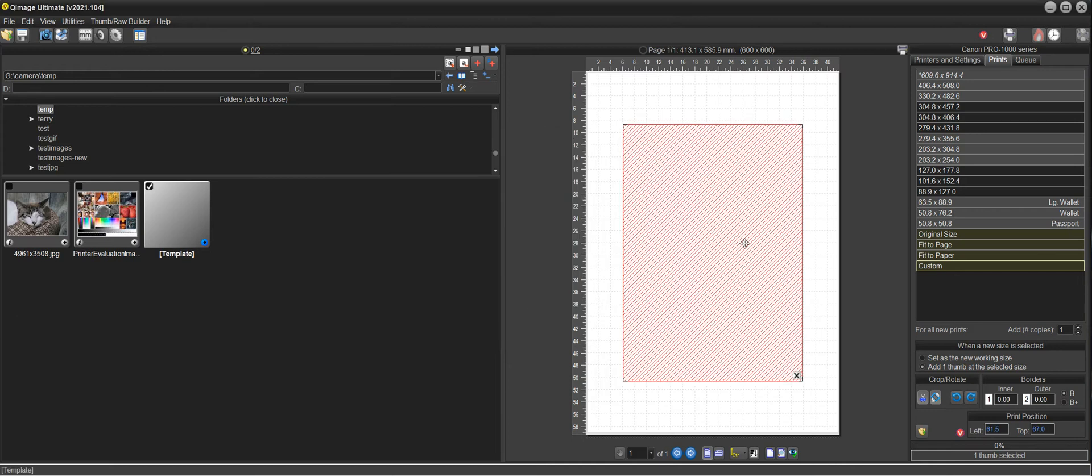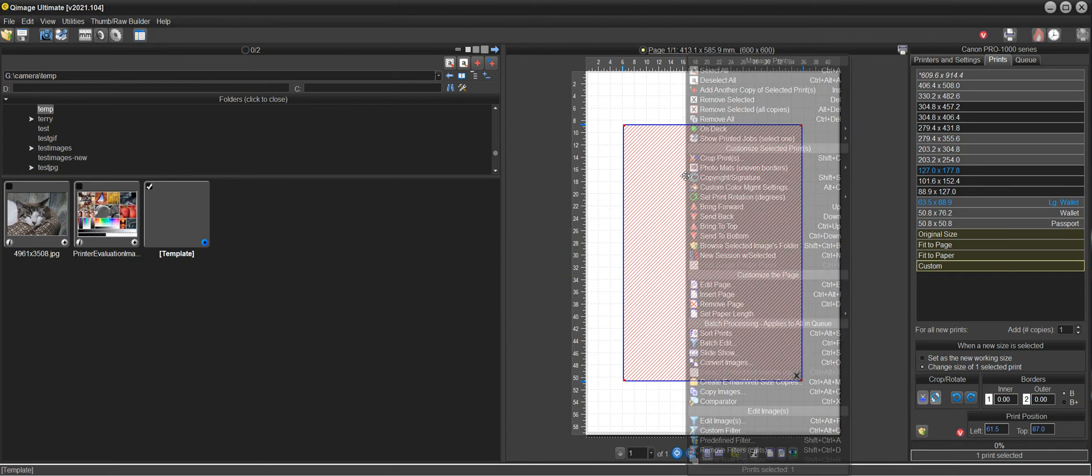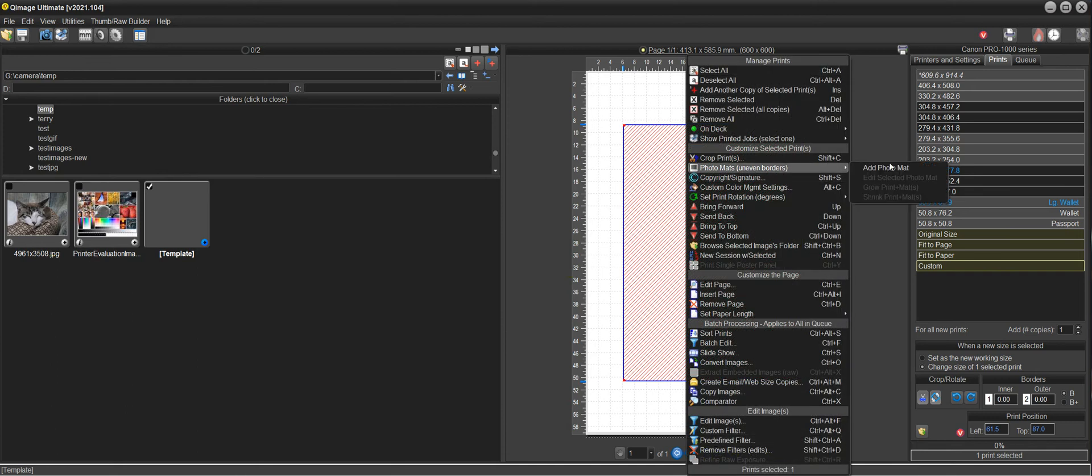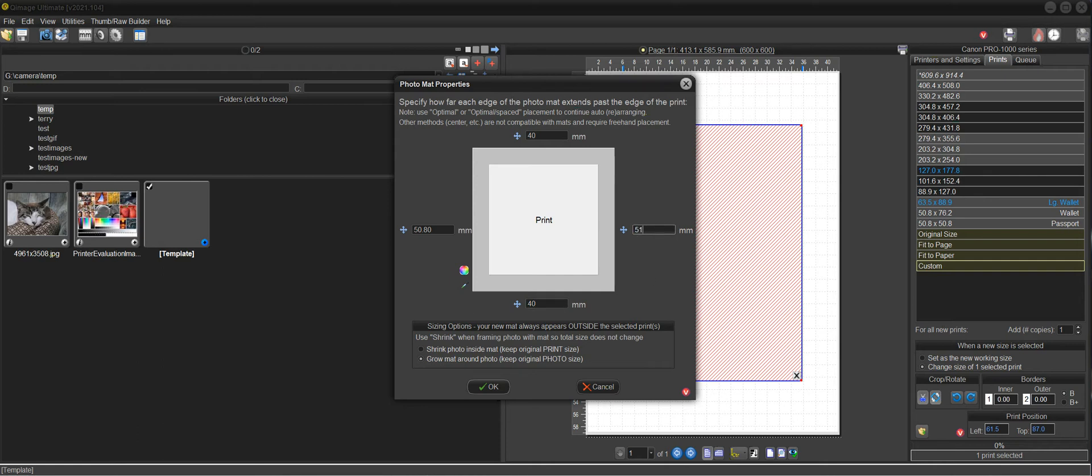So now we have the correct size print here and we want to add a photo mat to give us a mat that goes out to 400 by 500. So to do that, we select this template that we added here that's going to end up in our layout and then we just go to photo mats. We do add photo mat and we've already done the math and we know it's going to be 40 on the top, 40 on the bottom, 51 and a half on both sides.